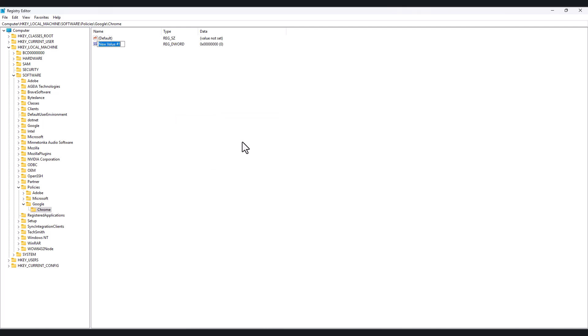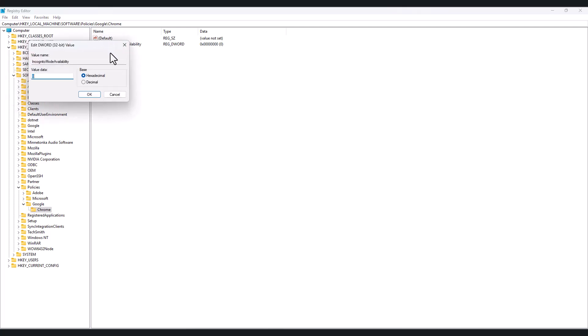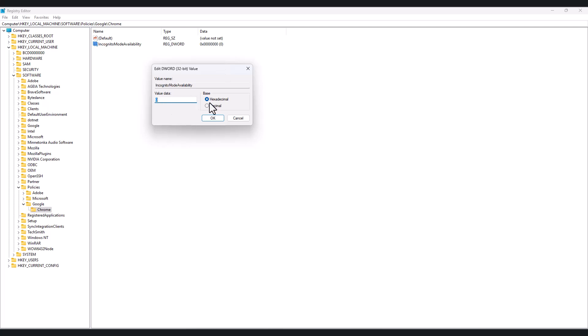Select 'Chrome', right-click on it, click 'New', then select 'DWORD'. When you create the DWORD, type exactly: 'IncognitoModeAvailability' — spellings are very important. Confirm it again: 'IncognitoModeAvailability'. Double-click on it and this pop-up box will open. You can see the hexadecimal value showing zero.